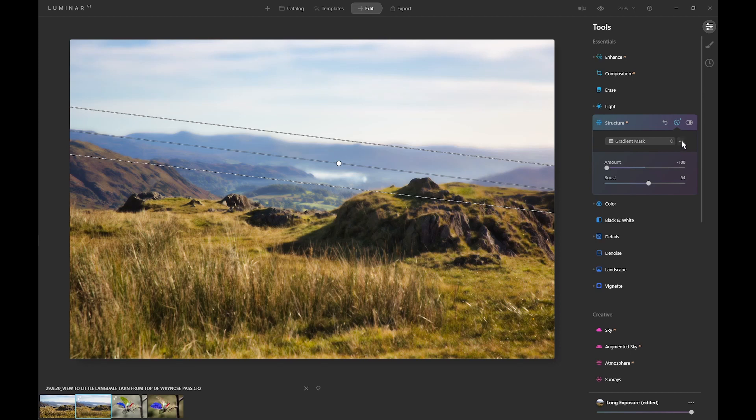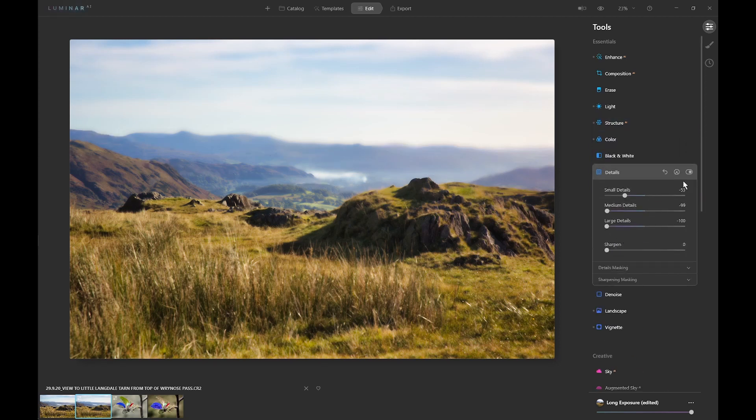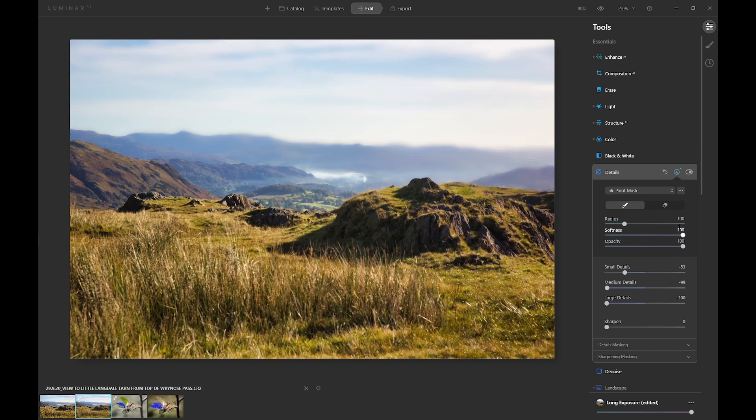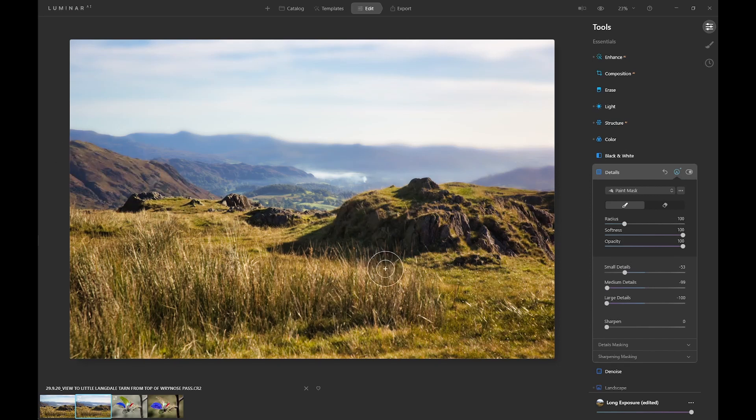Now what we need to do is copy that mask, go into the details folder, and paste the identical mask into that filter as well, so we're not affecting this hill here or any of this stuff.